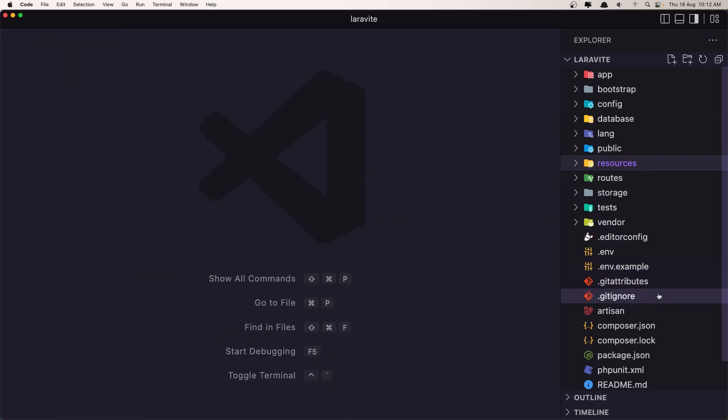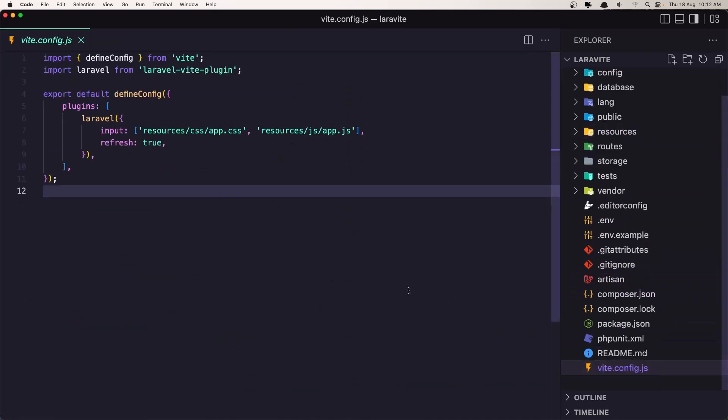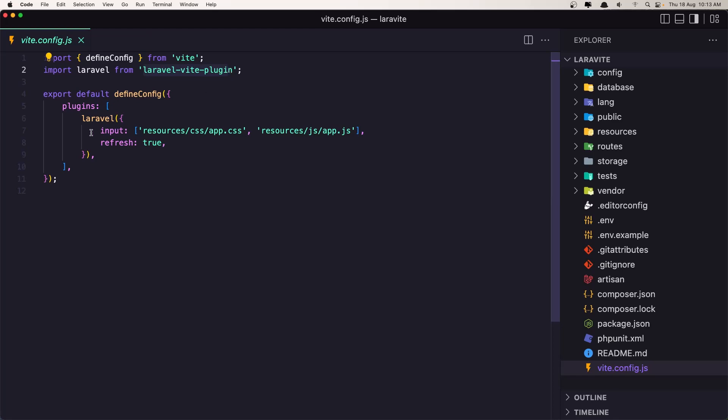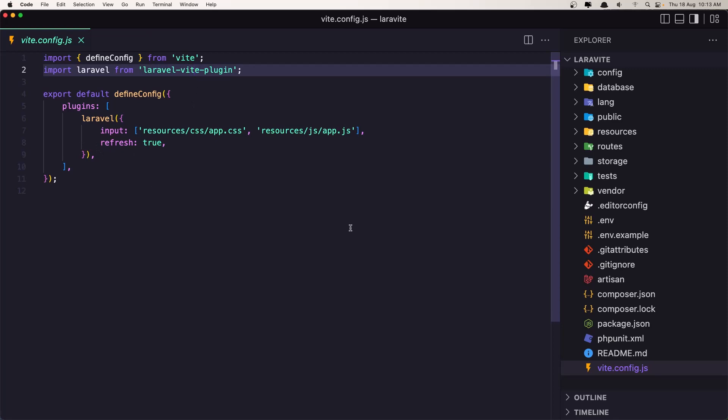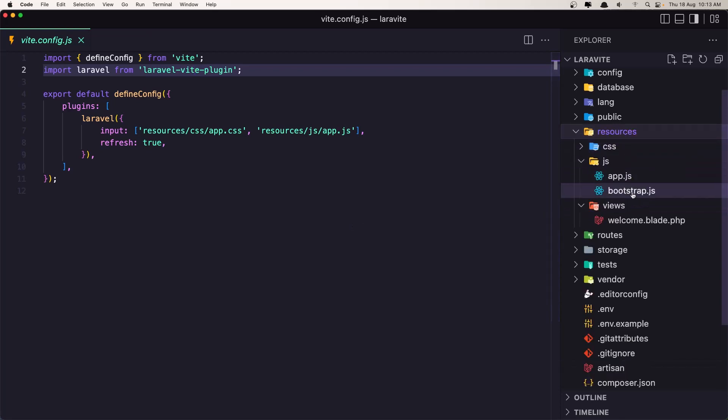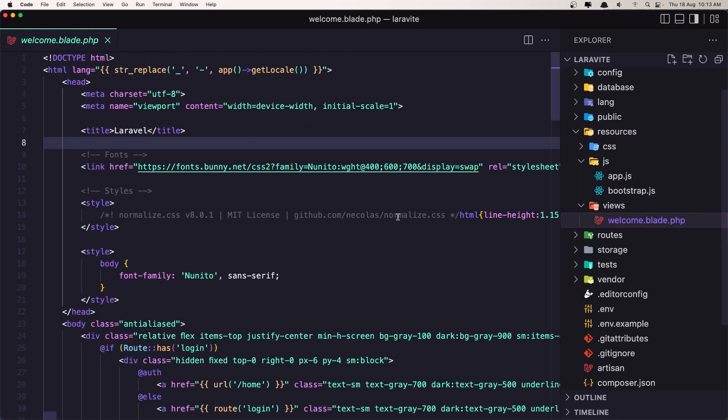Okay, here we are. Now let's go inside the vite.config.js and here we can see we have imported Laravel from laravel-vite-plugin and we say plugins and we added the Laravel with inputs and also refresh true. But we need to use Vue.js, so we need to install Vue and also we need to install a Vue plugin for the Vite and add here to the plugins and render the Vue.js components inside the resources/views welcome page.